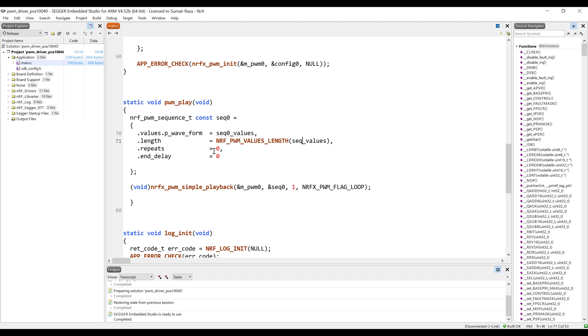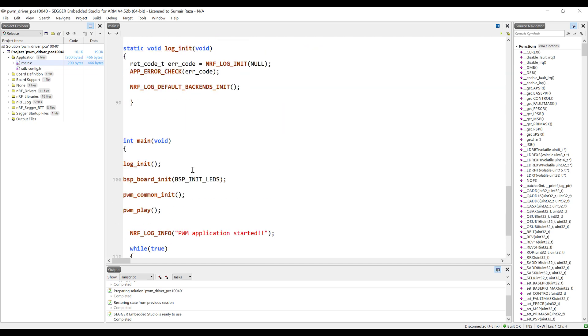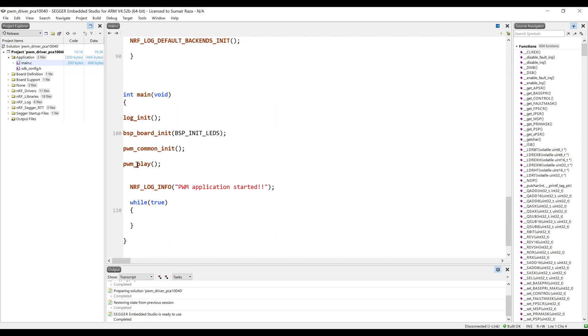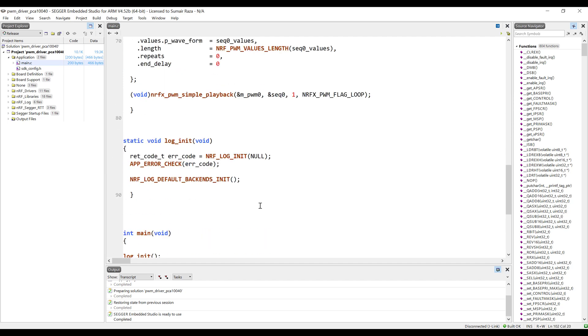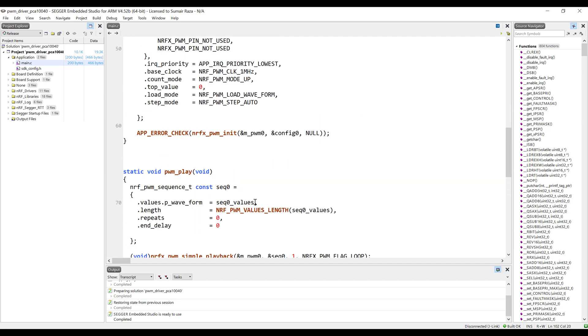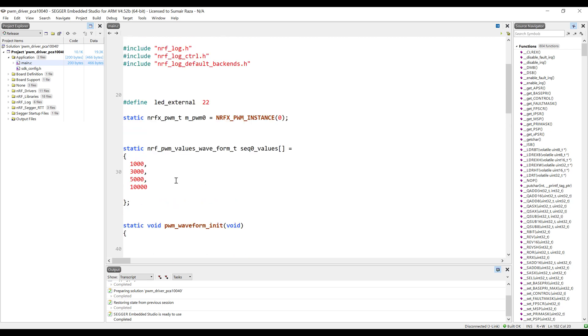We have to change these values. Here we are using the sequence zero values. Also change it from here as well and we are good to go. The sequence is this one, so everything is good to go. Let's change this. Okay, everything is set and it's good to go.